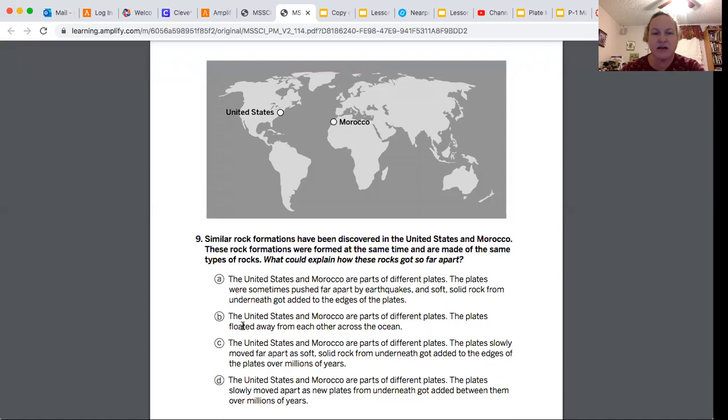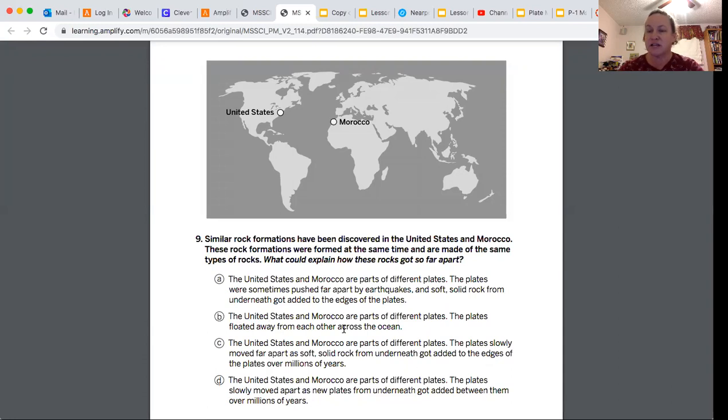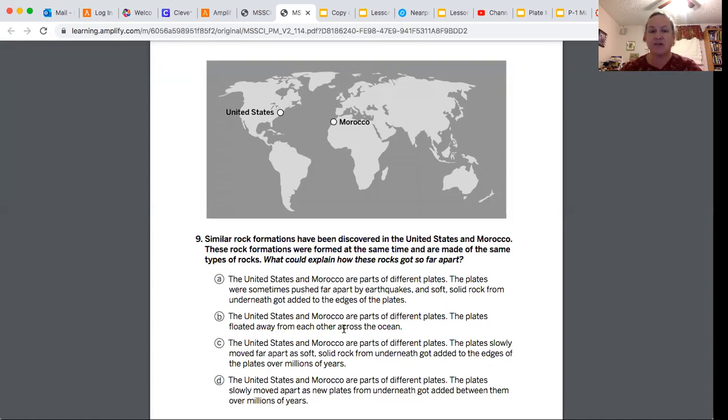B says the United States and Morocco are part of different plates. The plates floated away from each other across the ocean. We know they don't float because there is soft solid rock, which is mantle, underneath the outer layer, not water. So we can eliminate B.